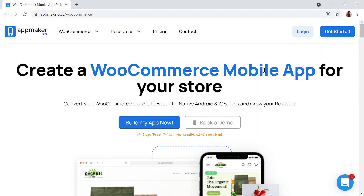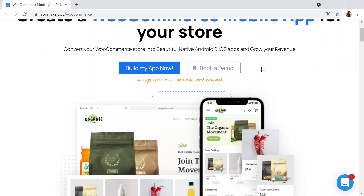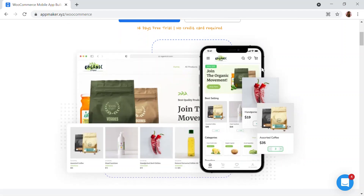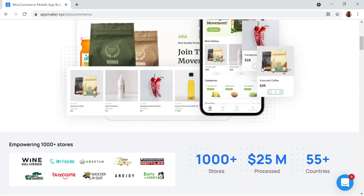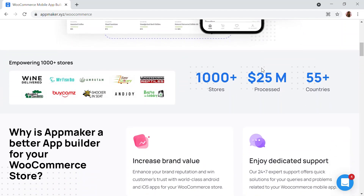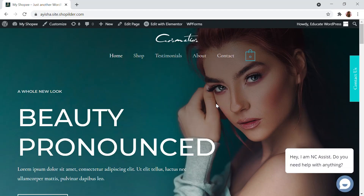This video is sponsored by App Maker. App Maker is a WordPress plugin that converts a WooCommerce website to a mobile app. The mobile app builder helps you create native Android and iOS mobile applications. Get an opportunity to grab 30% off by being among the first 200 signups — get the link in the description.